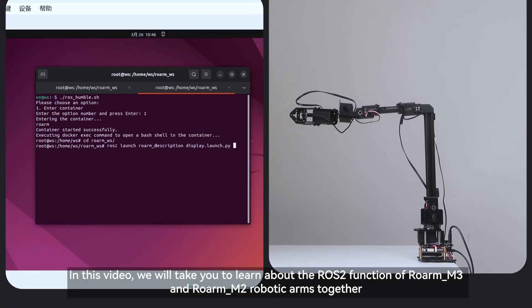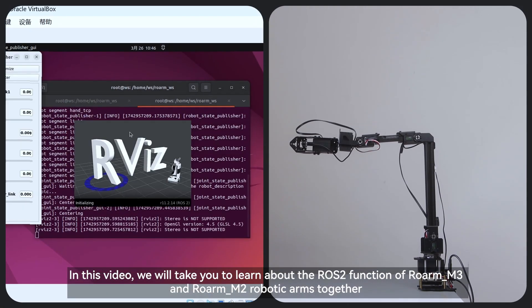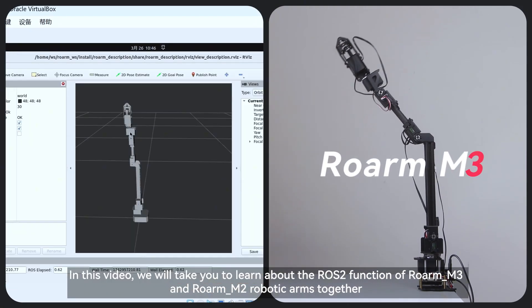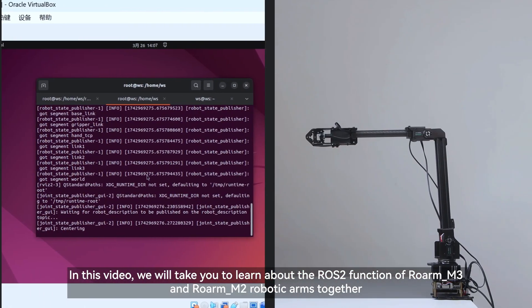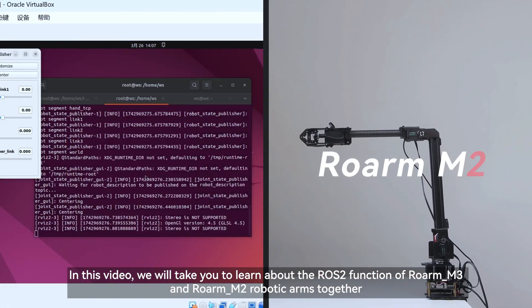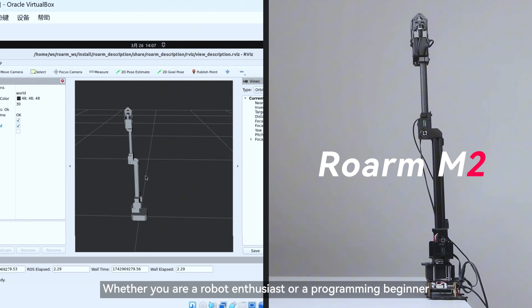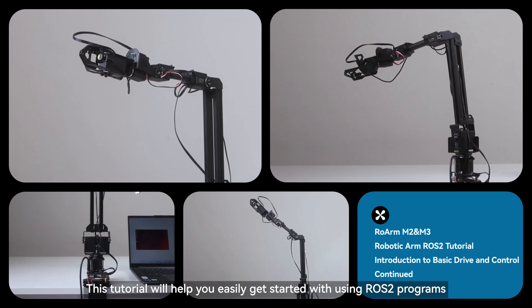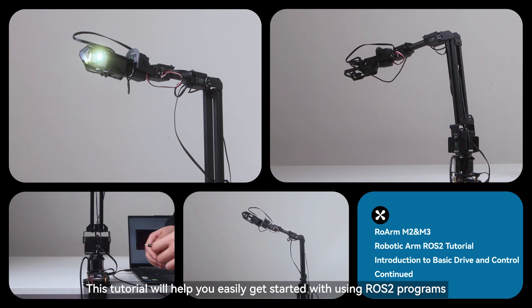In this video, we will take you to learn about the ROS2 function of ROARM_M3 and ROARM_M2 robotic arms together. Whether you're a robot enthusiast or a programming beginner, this tutorial will help you easily get started with using ROS2 programs.